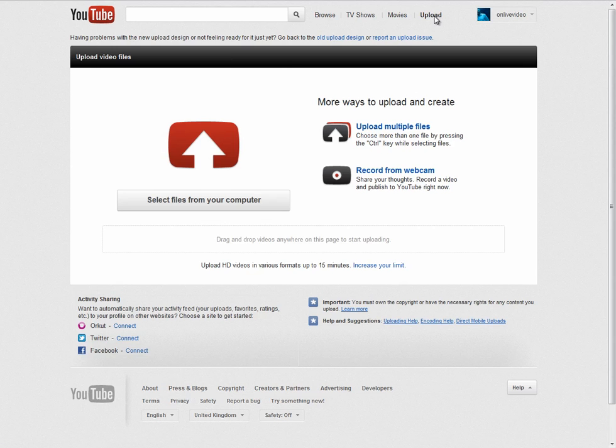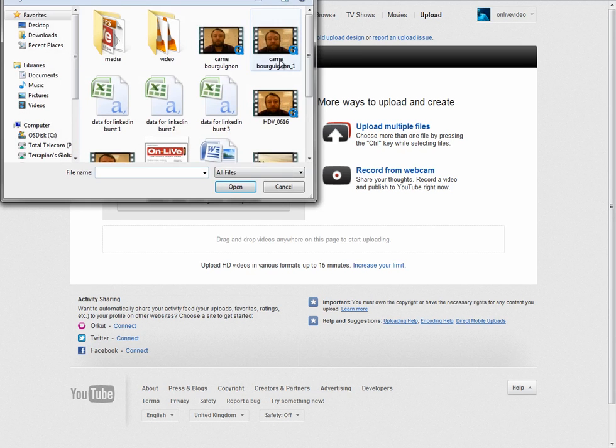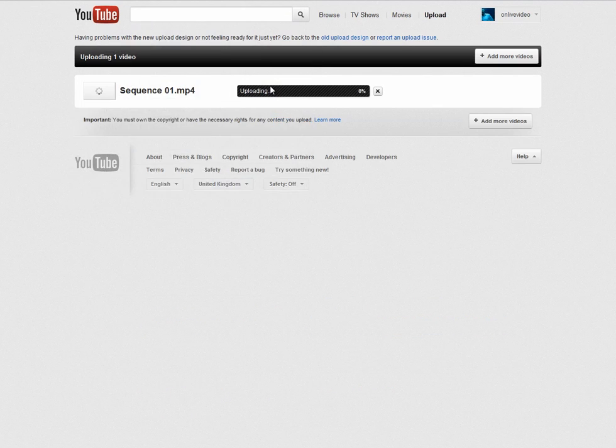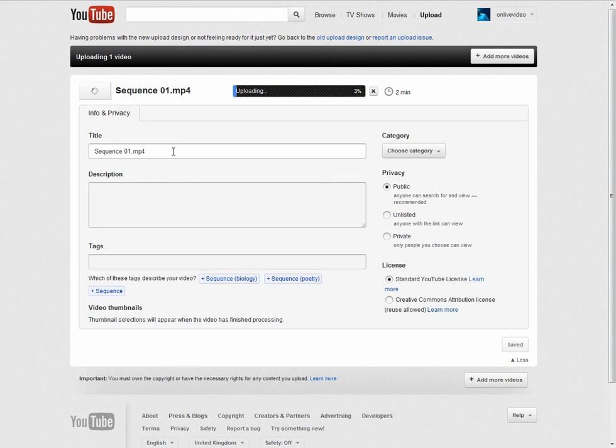So you've logged in, you click on upload, you go to select files from your computer. I'm just going to upload this one, which will be quite fast.